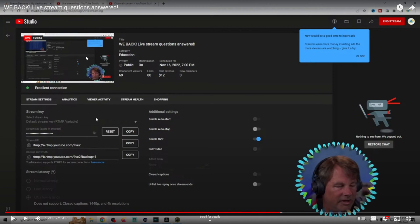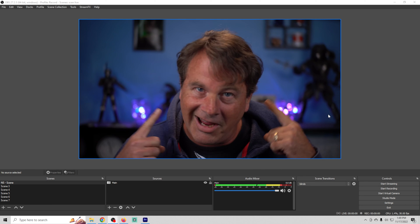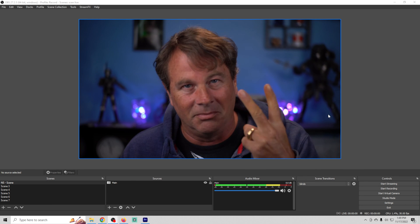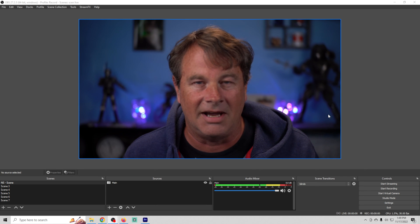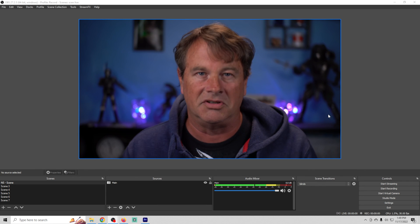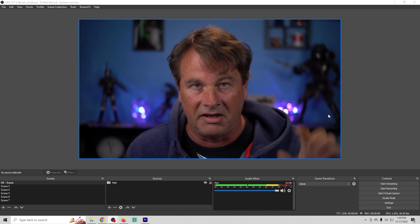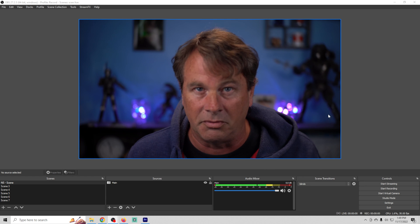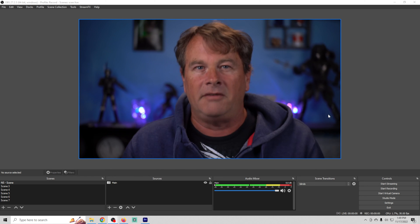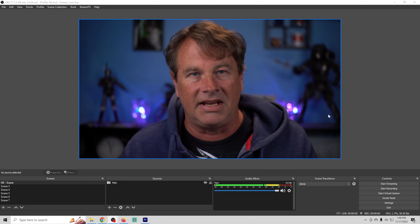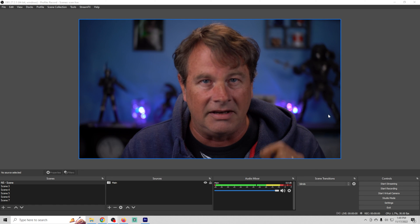Number one: wear headphones. Number two: mute any desktop audio you don't want — specifically that little preview window that gets everyone all the time. Now if you're experiencing any kind of crackling with your microphones, chances are it's usually the cables.